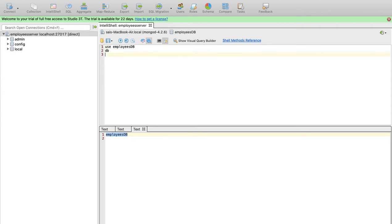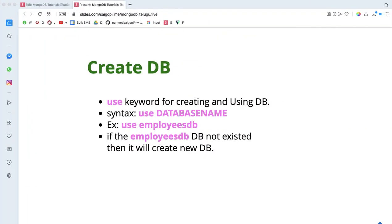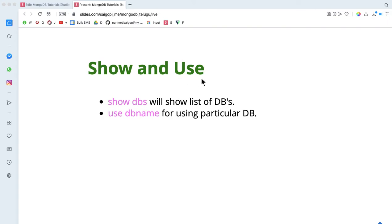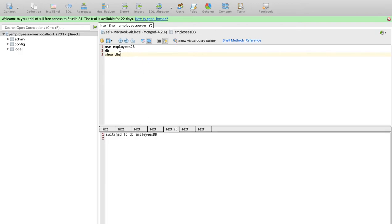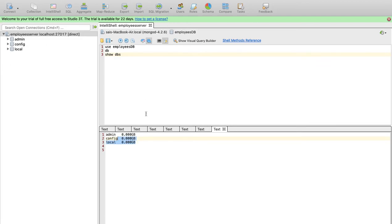This database is employeesDB. Now execute the 'show dbs' statement. When you execute show dbs, you will see admin, config, and local — the three existing databases. But our new database does not appear here. We have already created the database, but it doesn't show in show dbs.